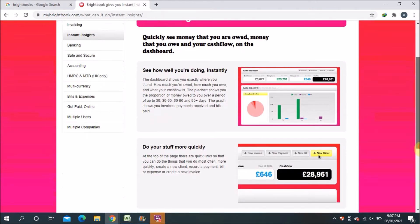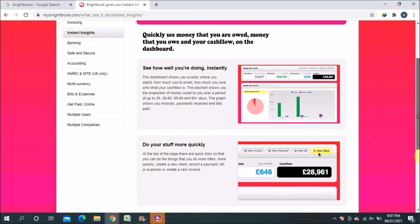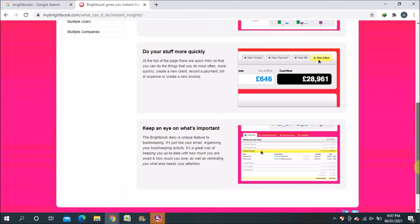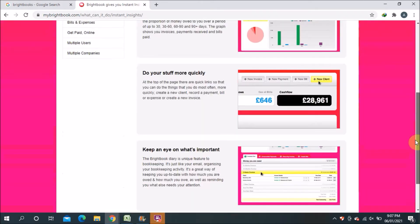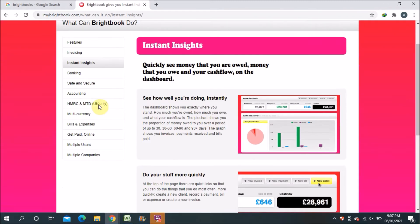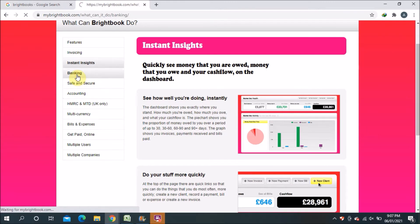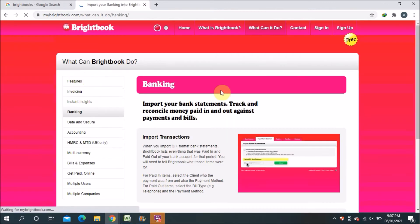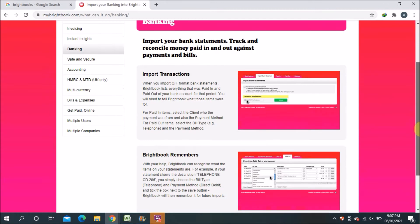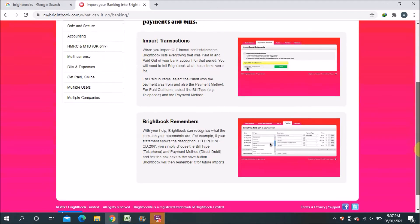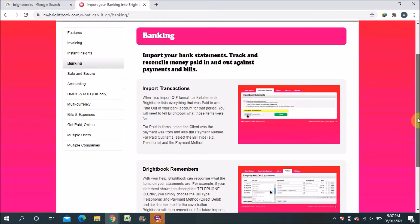Now the next one is banking. So you can import transactions also. You can see what are the transactions you did from a bank so you can reconcile.